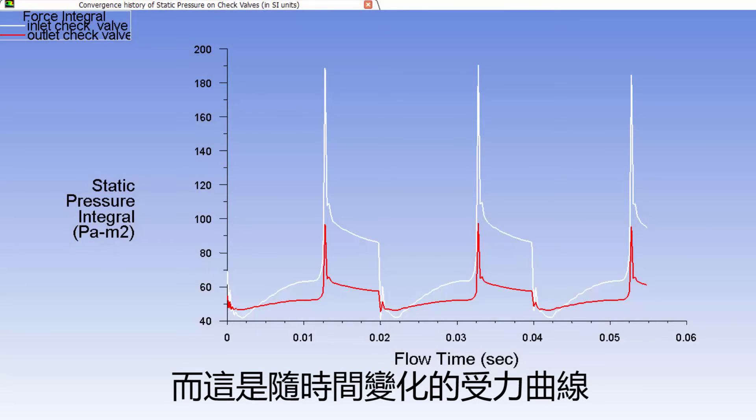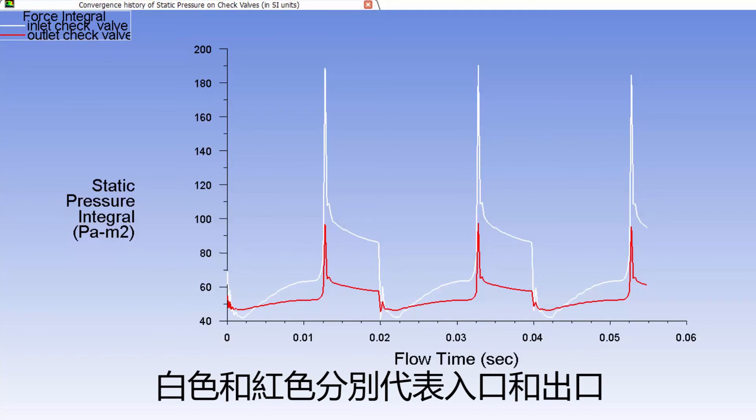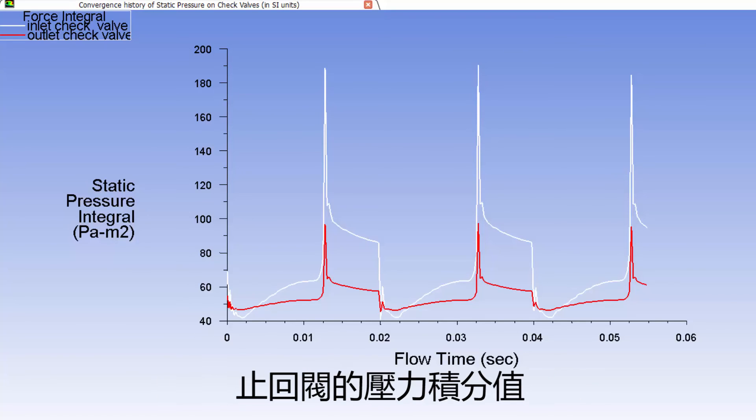And this is a plot of the transient force profiles. The white and red graphs represent the integral pressure forces on the inlet and outlet check valves, respectively.